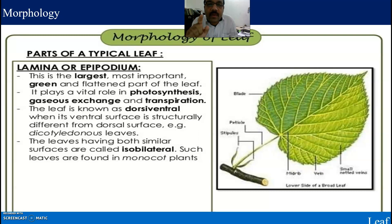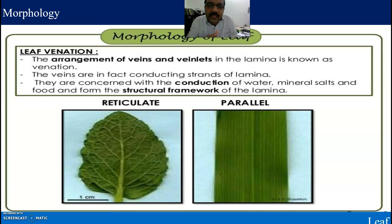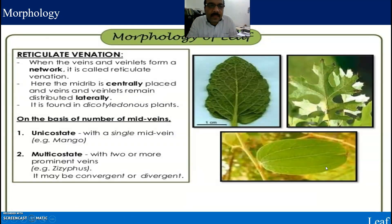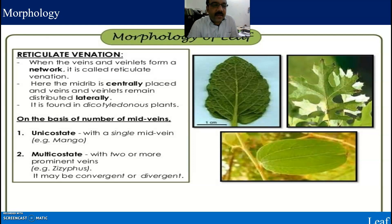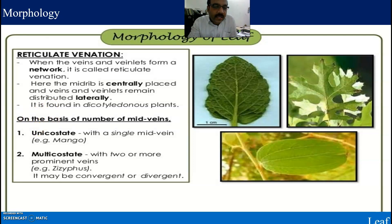Now, leaf venation. In reticulate venation, the veins and veinlets form a network. The midrib is centrally placed, and veins and veinlets remain distributed laterally. On the basis of number of midveins, leaves are classified into unicostate and multicostate.